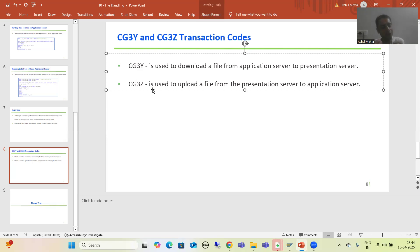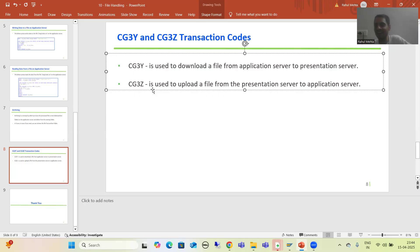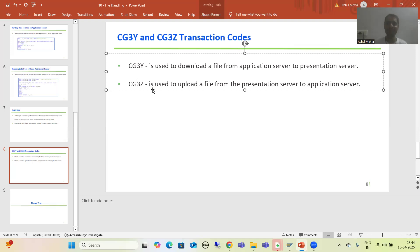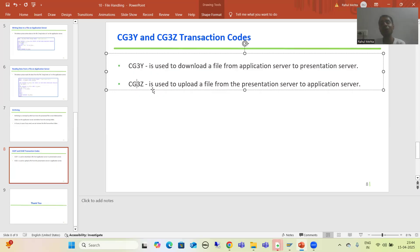For example, if you have a file in AL11 directory and you want it on your local desktop with no logic required, this transaction code is very useful. Similarly, if you have a file on your local desktop and want it in AL11 as-is with no code required, use this transaction code. But if the customer requires you to write code or perform operations on the data, you cannot use these two transaction codes — you need to create a program.